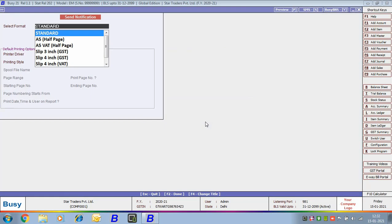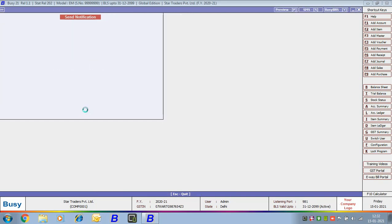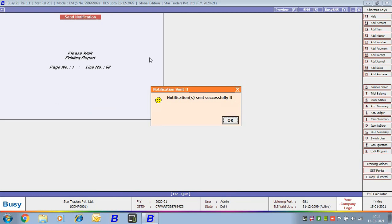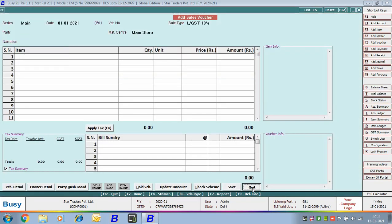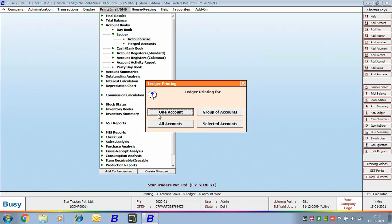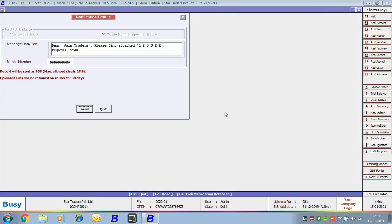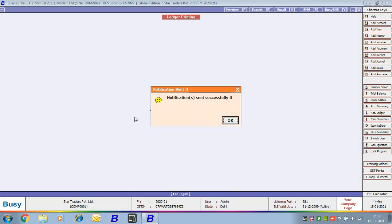We then specify the report options — the format in which the invoice will be sent. Busy shows the notification details: the party mobile number, self mobile number, and broker's mobile number, and then shows the message that the notification has been sent successfully. We can also go to Account Books > Ledger > Account Wise in standard format, select the party Jan Traders, and you can see a Busy BNS button is provided to send the ledger as a notification. So you can send both invoice notifications and report notifications.